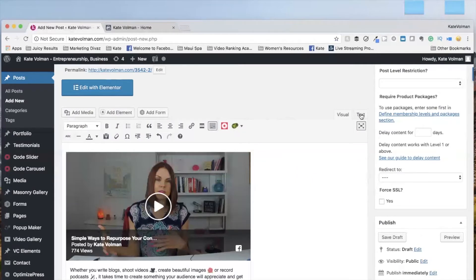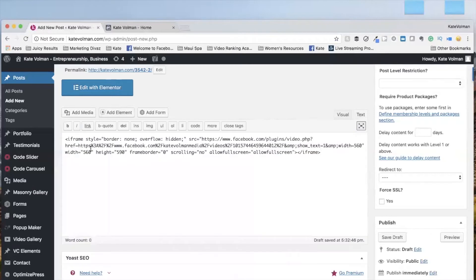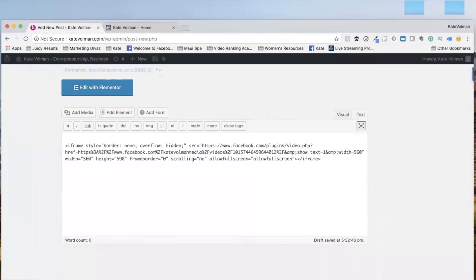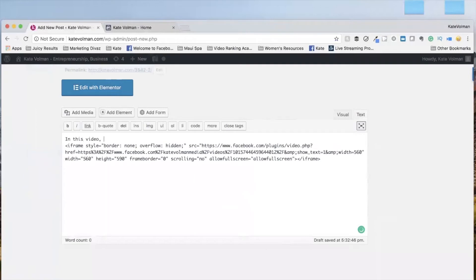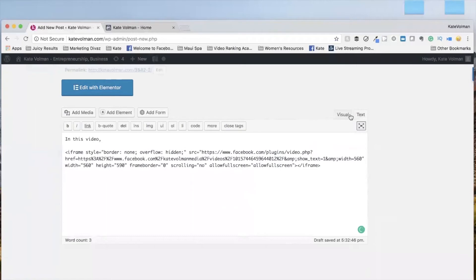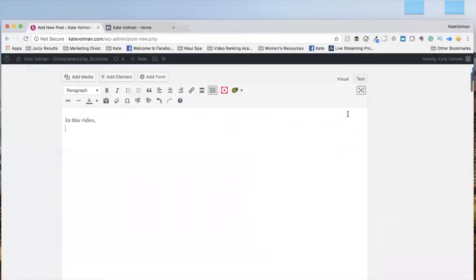So you can have that video transcribed, or you can just write a little in this video, just do a video recap. Just so again, you're putting some text with that video.